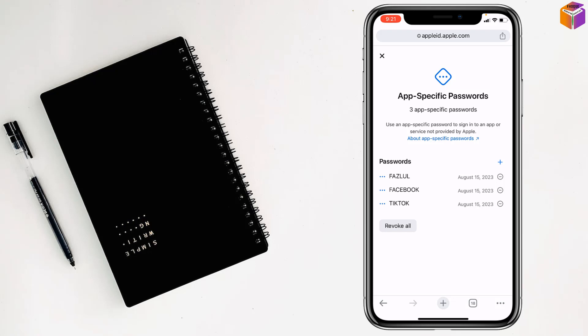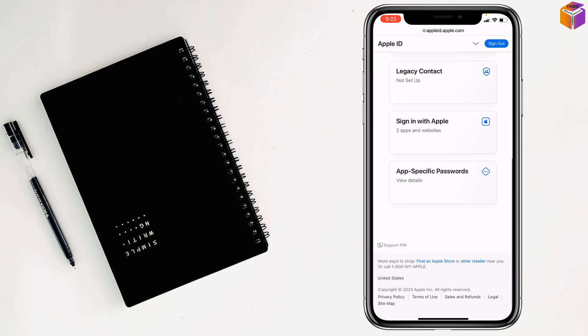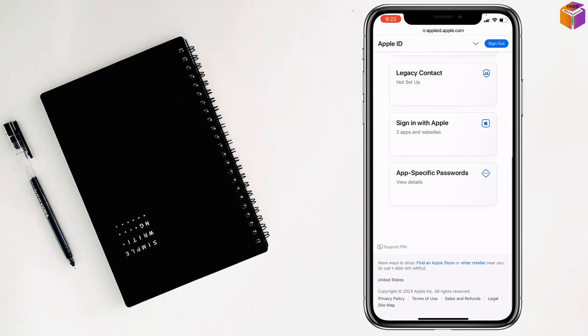So if you want, you can make it. It's so easy. Like this, if you want, you can create an app-specific password on iPhone.